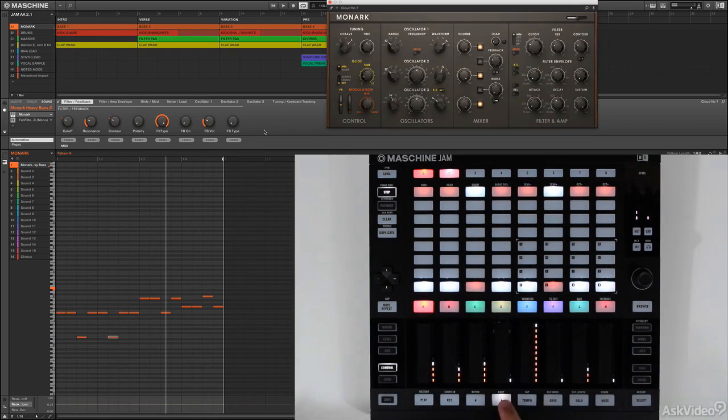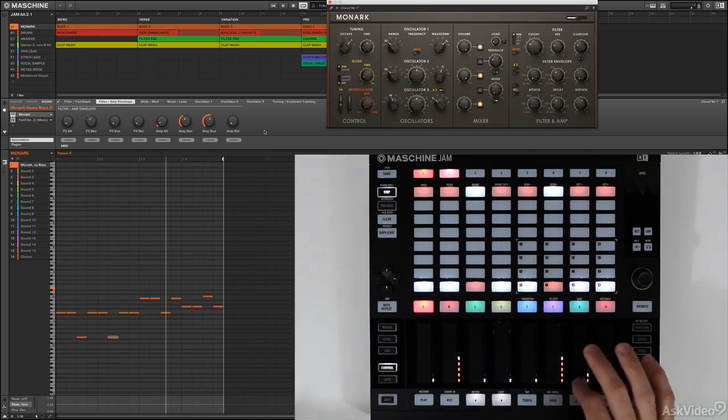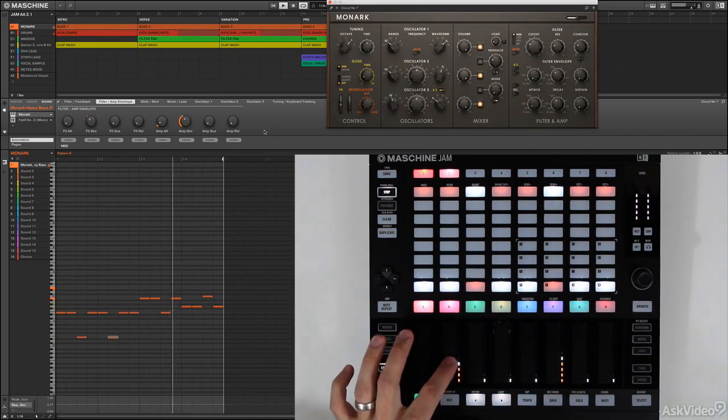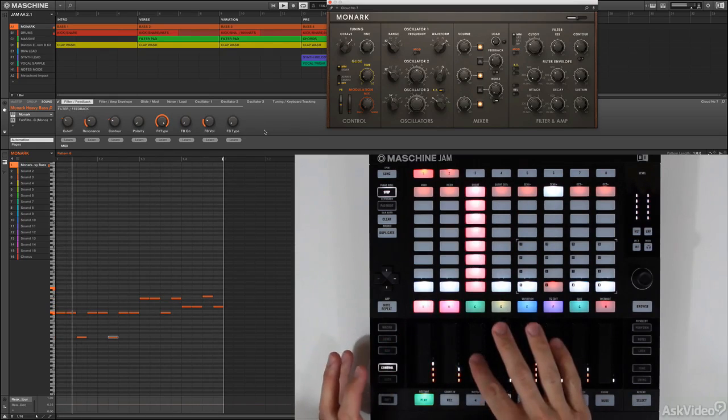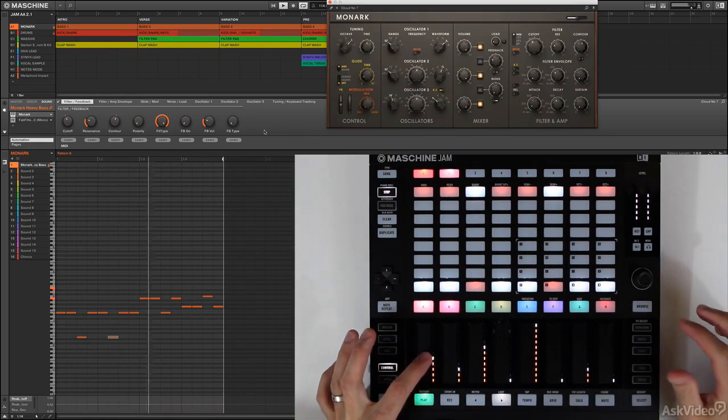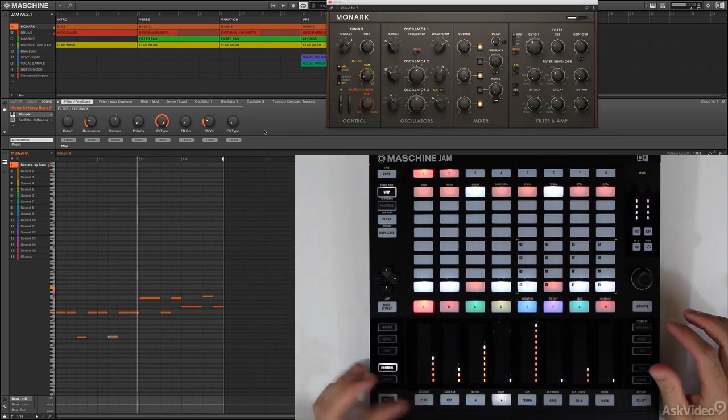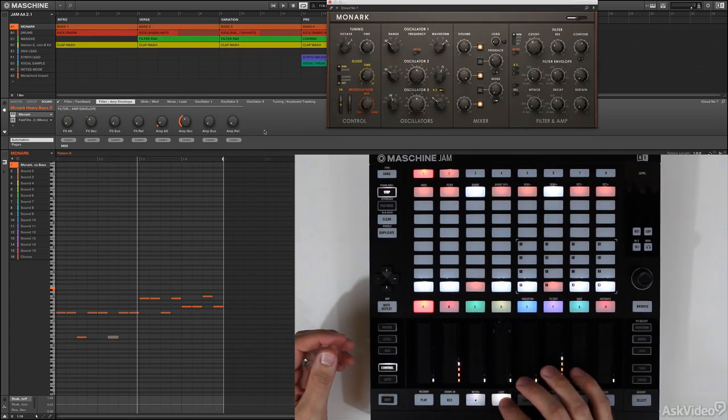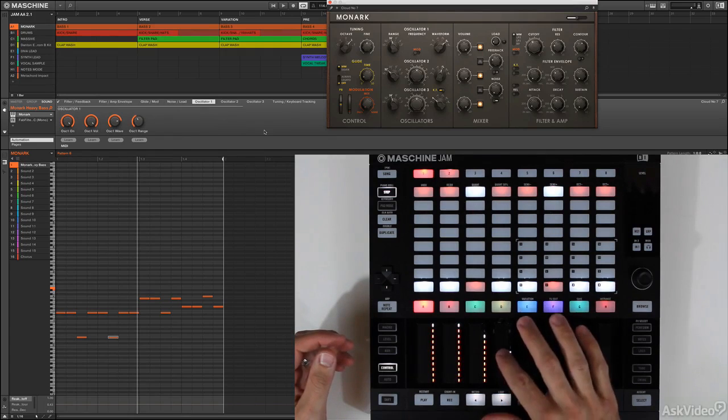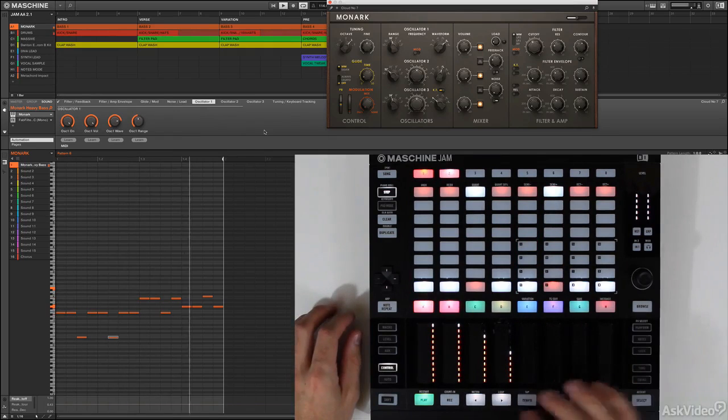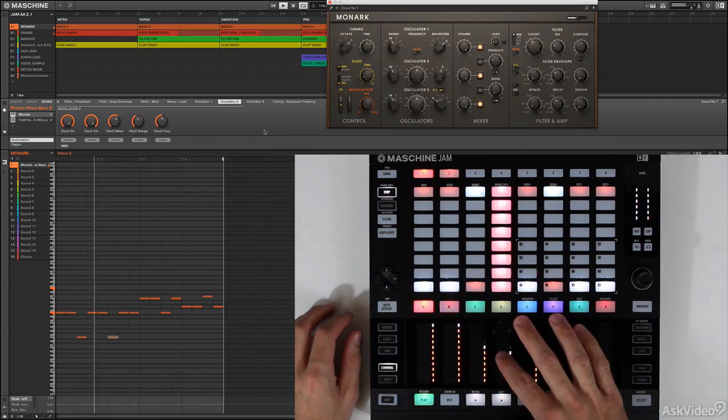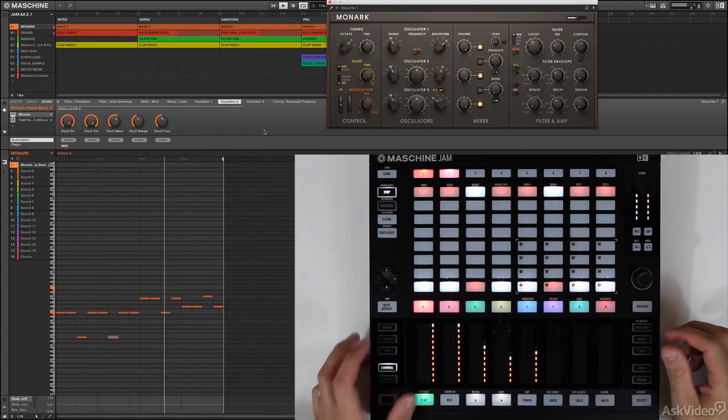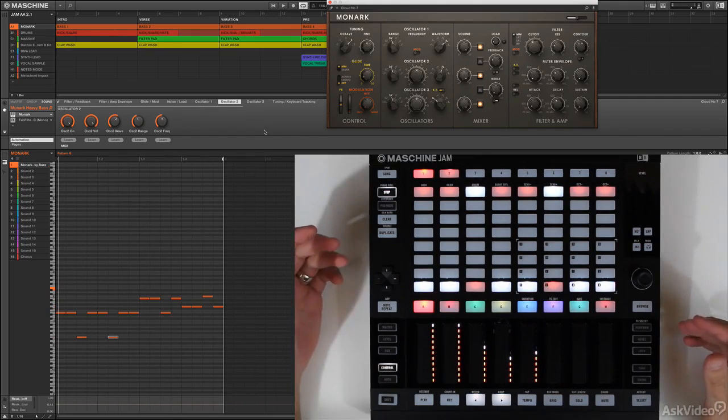Right, and to arrow over to the different pages, we can do that. So let's get this a little more percussive. Let's come here and come over to the next page and raise the oscillator range up an octave. Same thing with oscillator 2. And that makes sense.